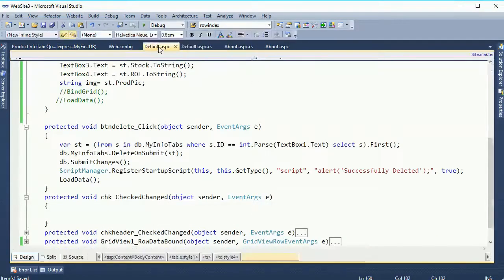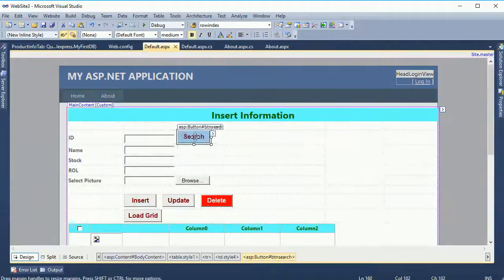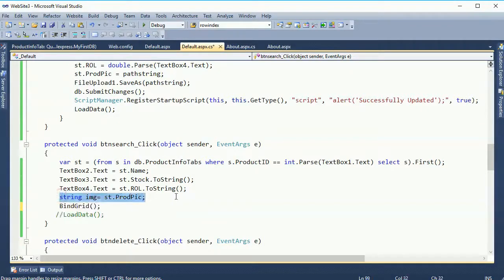Now go to the test button, uncomment the BindGrid call — actually that's not necessary. Reload the page.